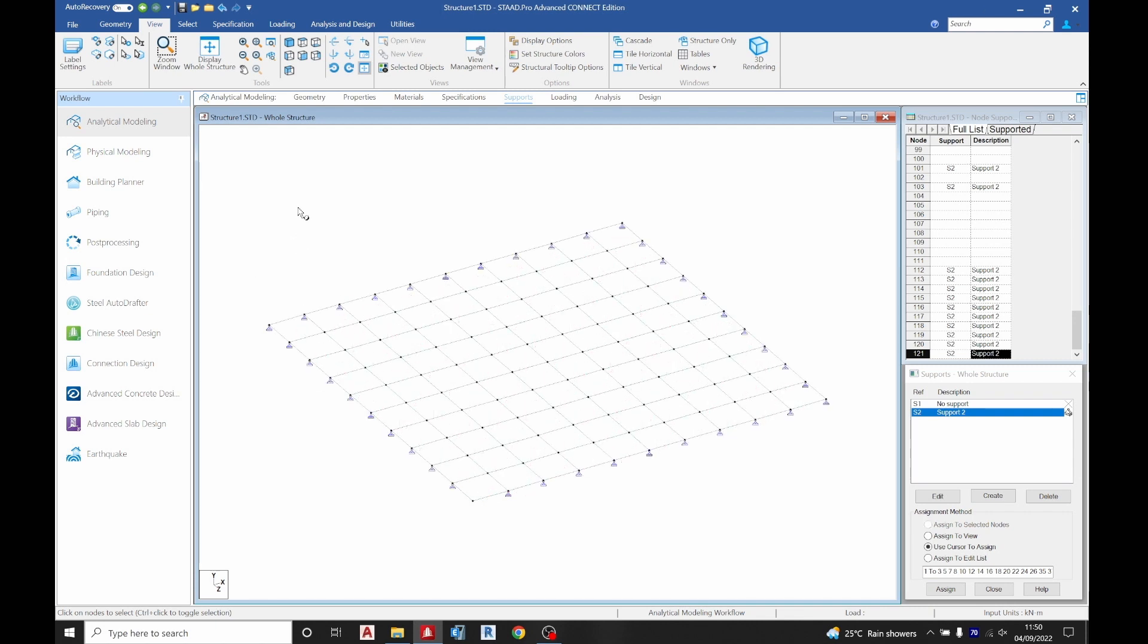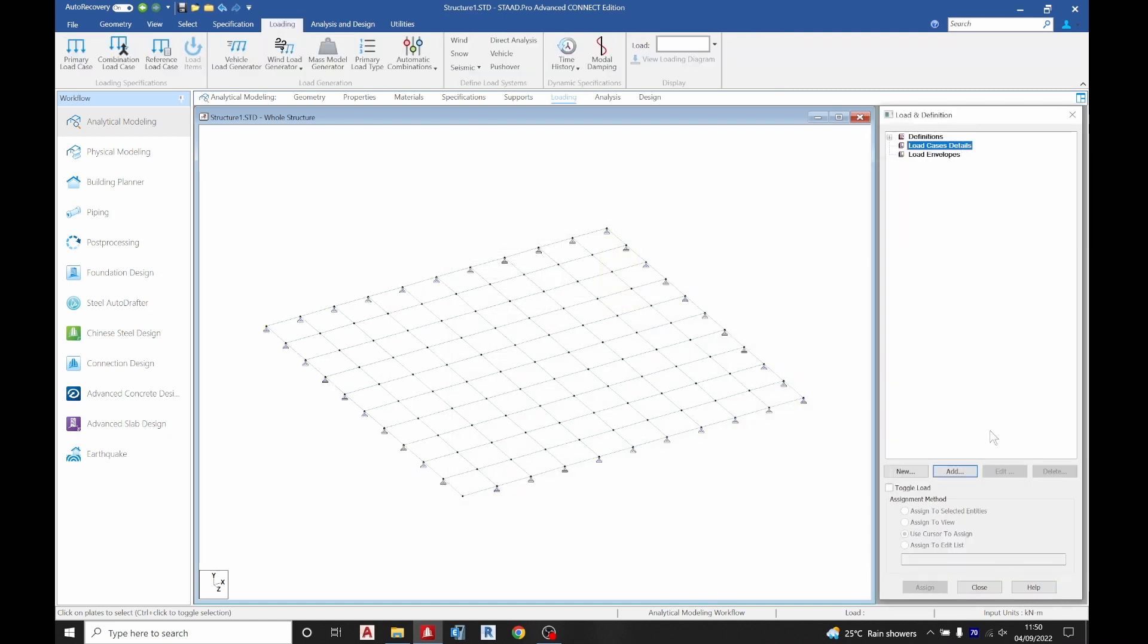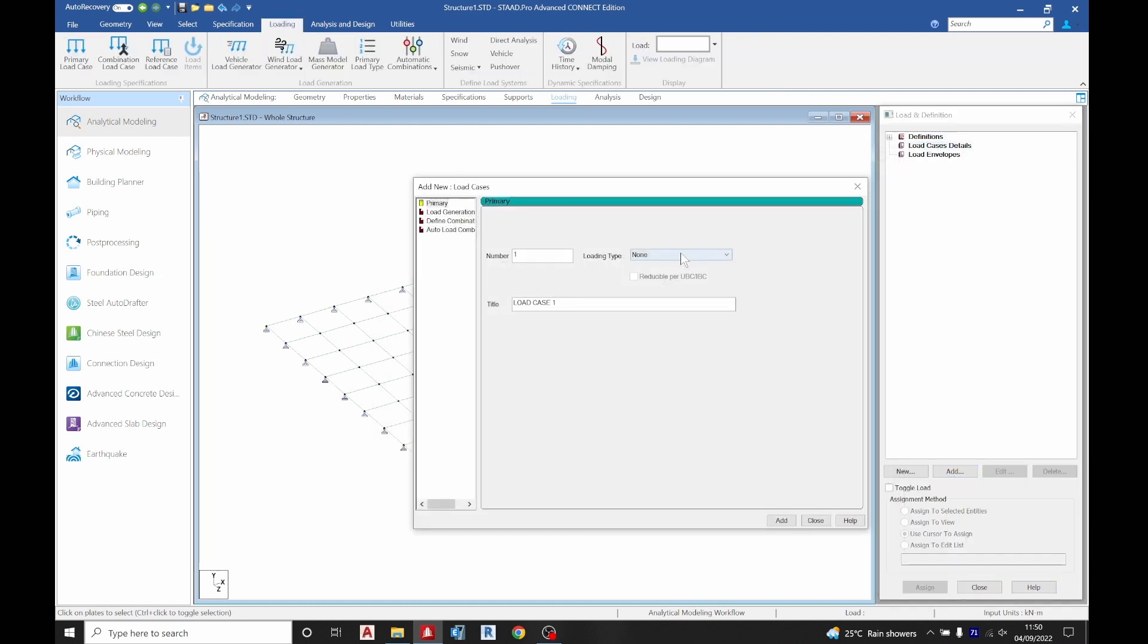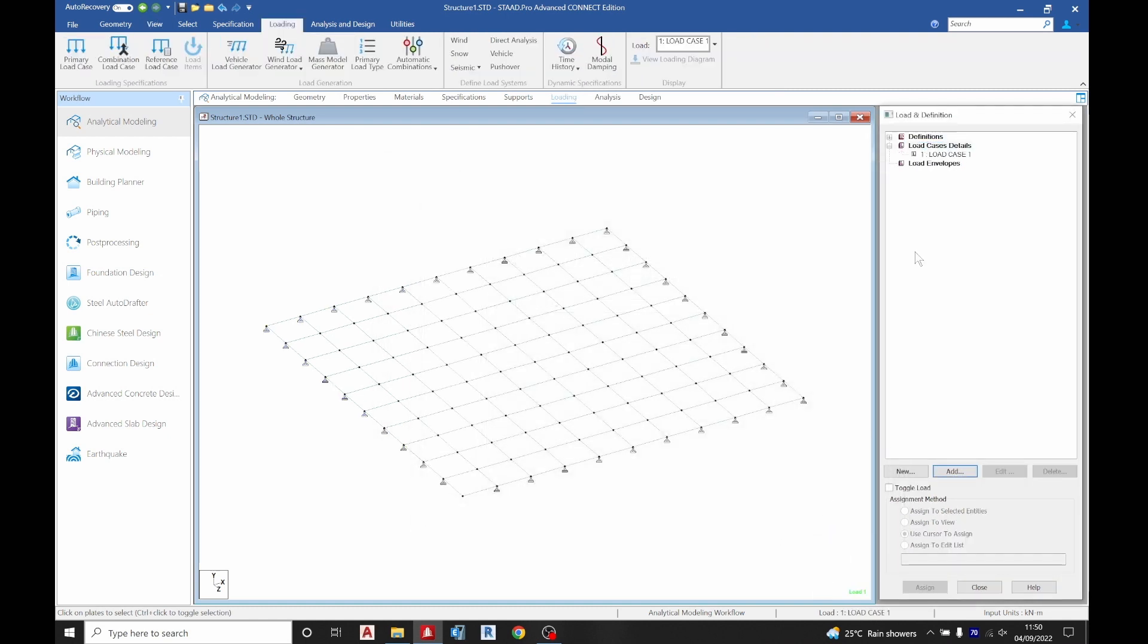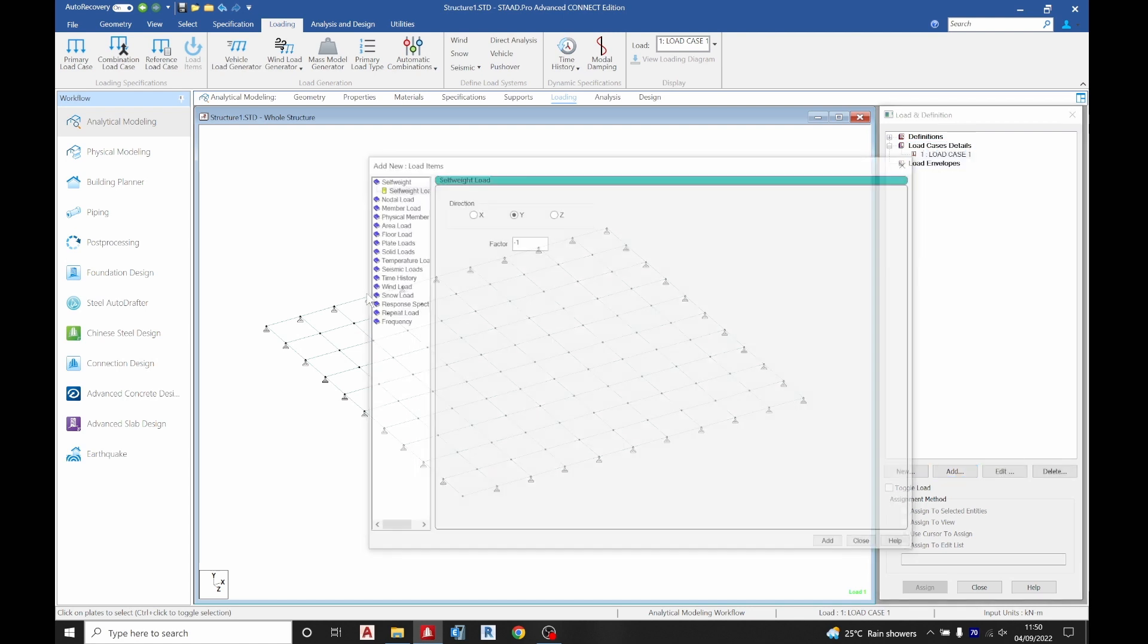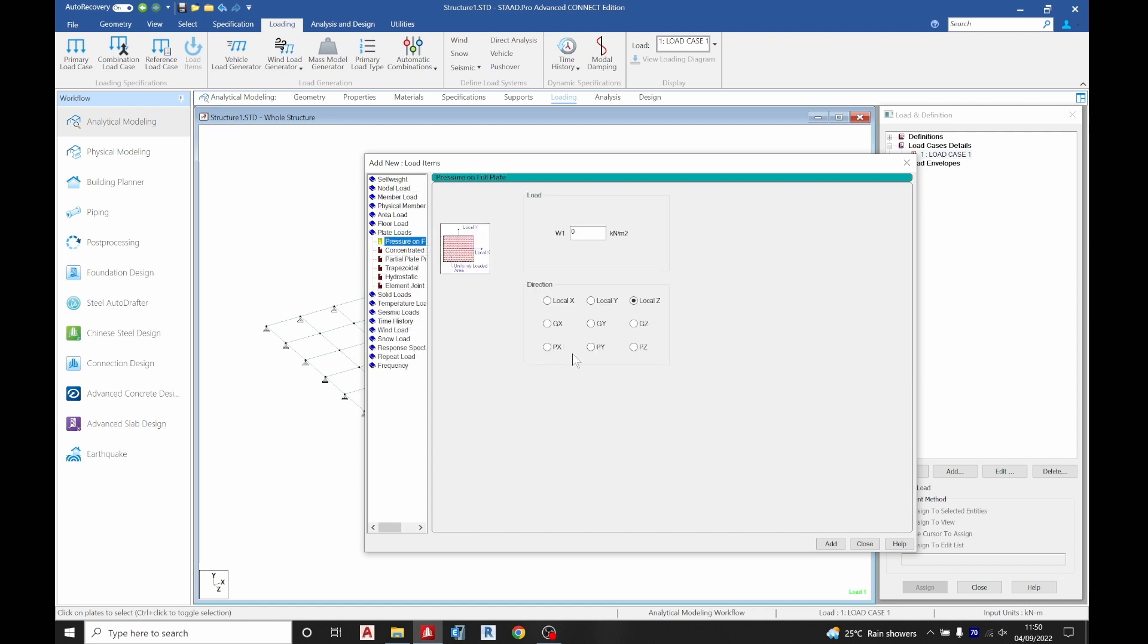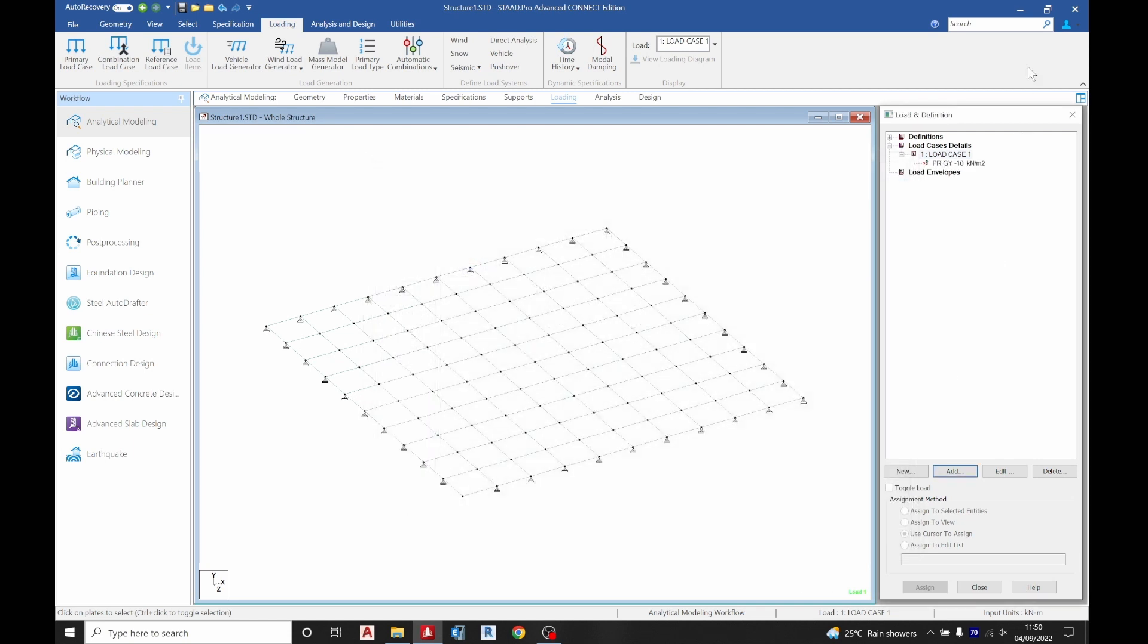Then we'll go to load, let's load case details, click add, then click add again, then add to choose plate load GY. We'll put a value of, let's try a value of minus 10, click add and click close. So assign to view.